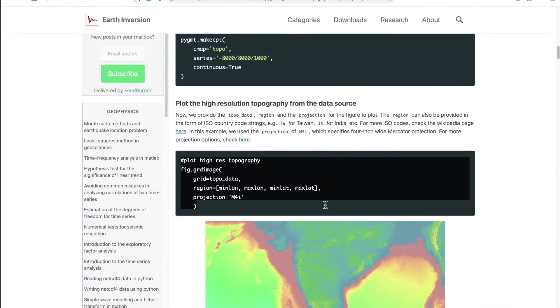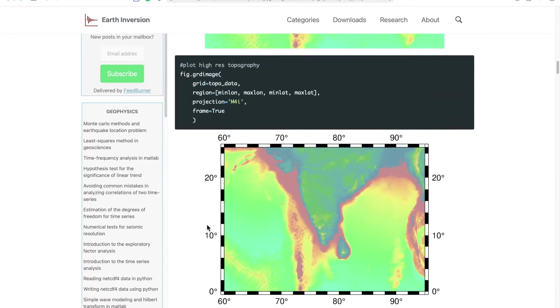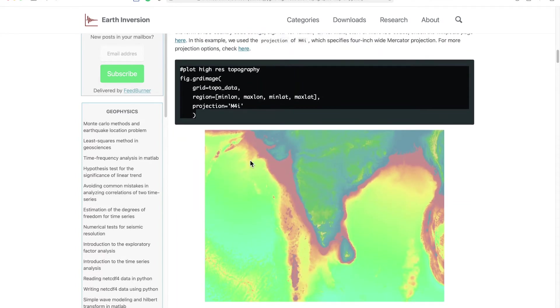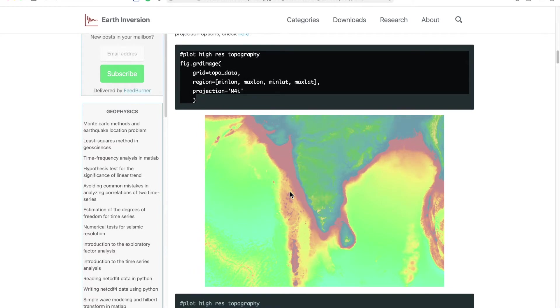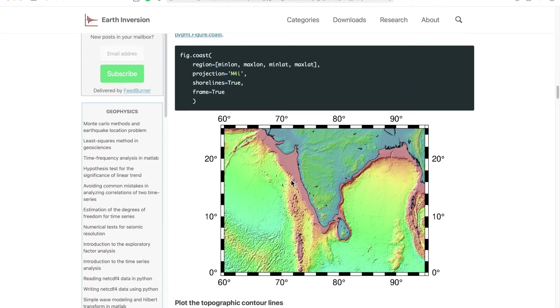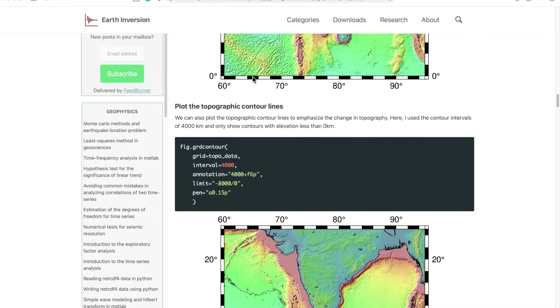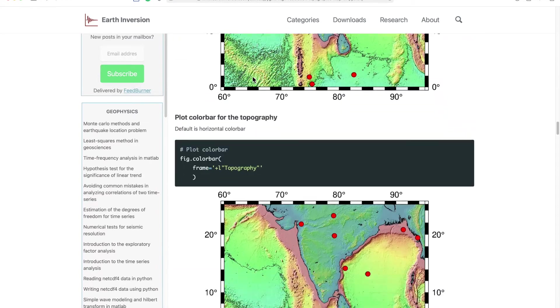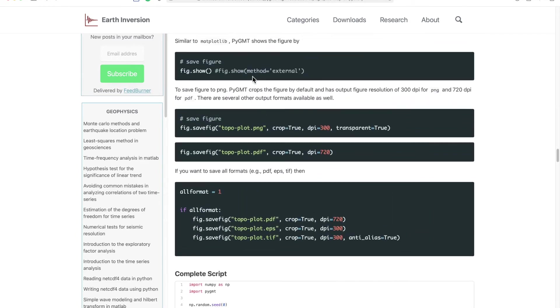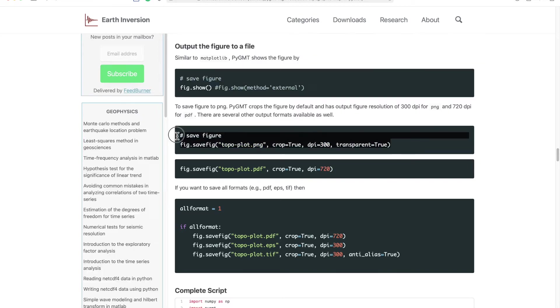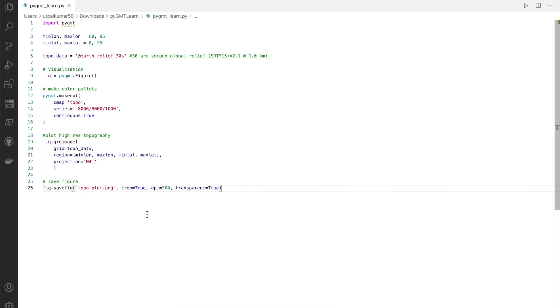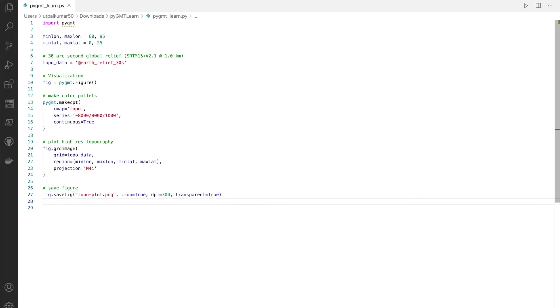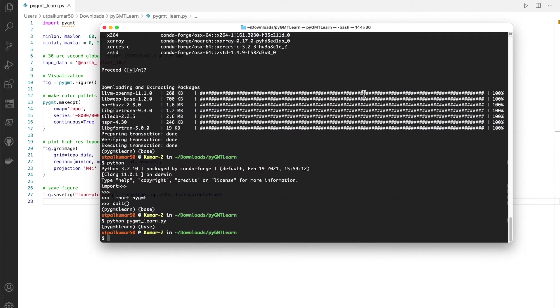If you simply do this run, you're just supposed to get this plot. So let's just do that before changing other things. You'll have to save the figure. Let's save the figure and we call it topo_plot. We crop it so we don't have extra white spaces around the figure, and we set the DPI of 300 and transparent to true, and then we run this thing again.